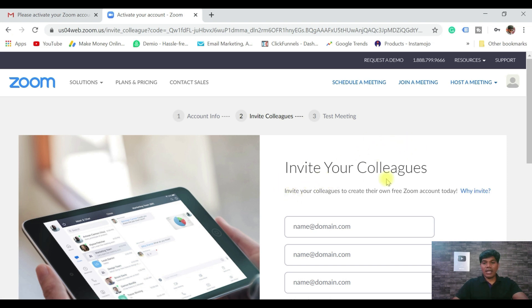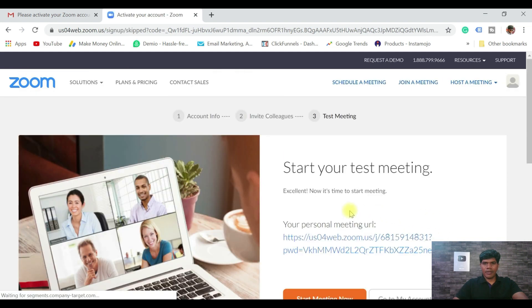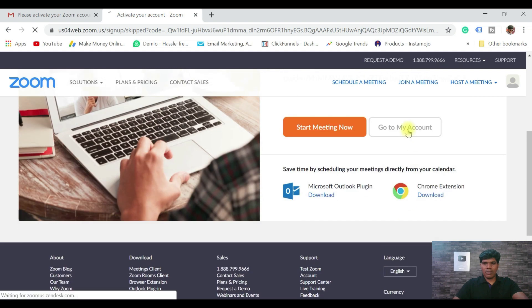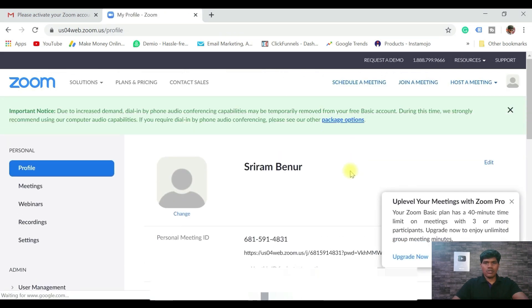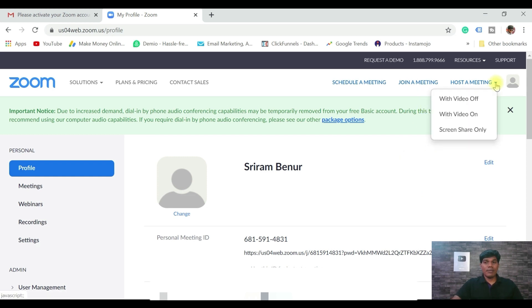It says 'Invite your colleagues' — I don't want to invite anyone. Confirm you're not a robot and skip this section. It then says 'Start your test meeting,' but let's go to the account. You can now see your account has been created and it reflects your name and all your details.